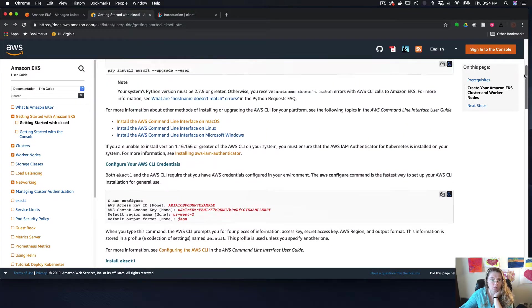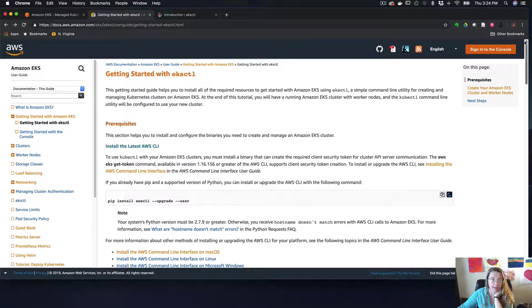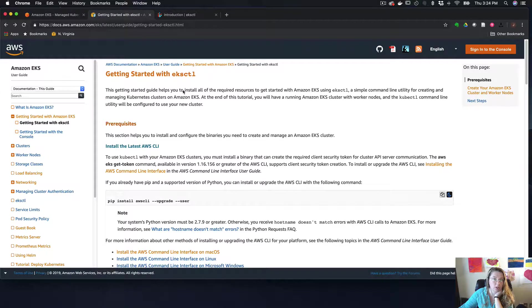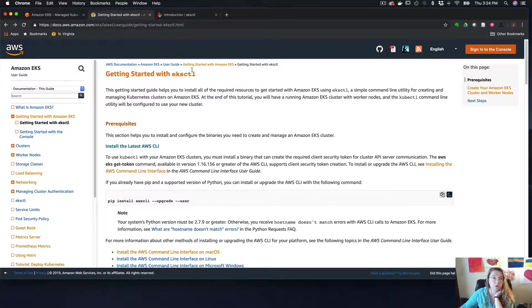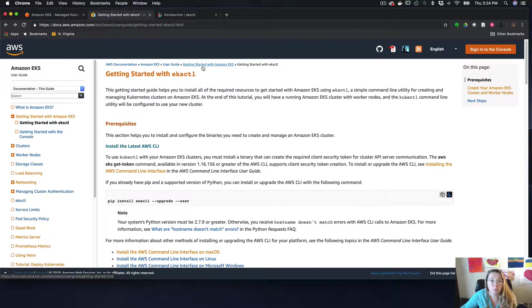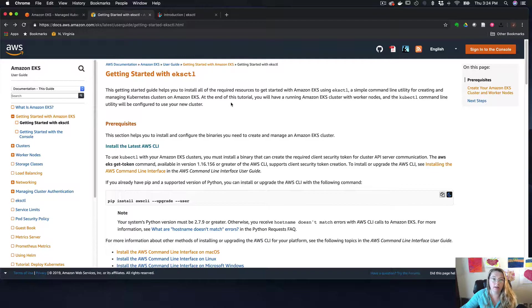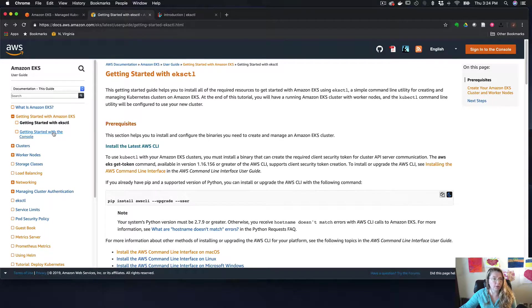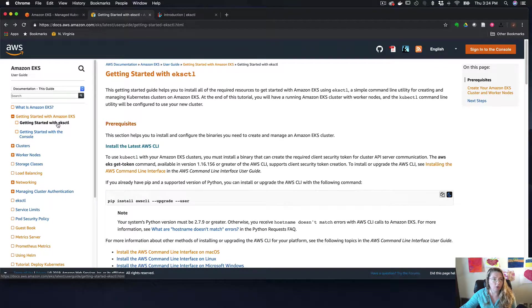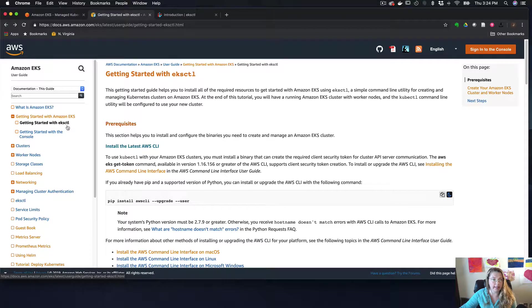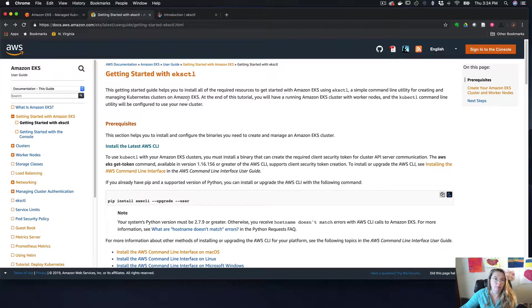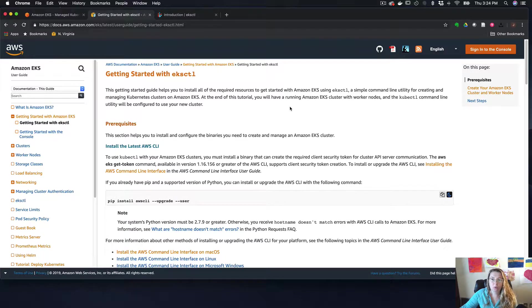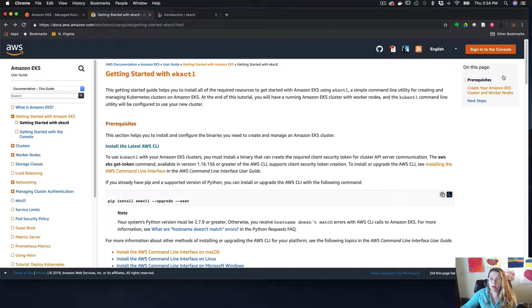So we're going to go over here to this getting started guide. So this is the AWS documentation, Amazon EKS user guide, and then getting started with Amazon EKS. And you actually have two different options. You could get started with the console or you could get started with this EKSCTL.